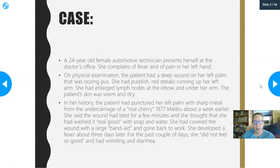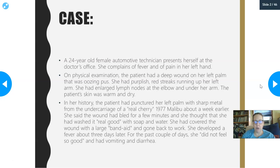In her history, the patient had punctured her left palm with a sharp metal piece from the undercarriage of a real cherry 1977 Malibu about a week earlier. The wound had bled for a few minutes and she thought she had washed it real good with soap and water. She covered the wound with a large band-aid and went back to work. She developed a fever about three days later, and for the past couple of days she did not feel good — she had vomiting and diarrhea.